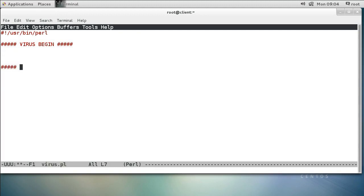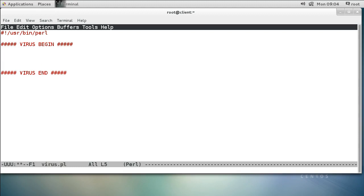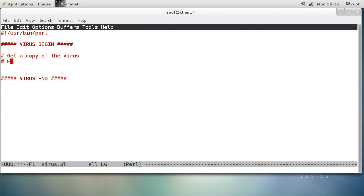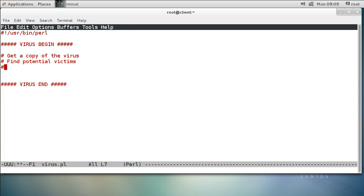And down here somewhere I'll do virus end. This is my entire virus inside of these two comments. I'm going to do this in a couple of different steps: first, get a copy of the virus by reading myself; then find potential victims — other Perl programs; then check to see if they're infected and infect them if not. The last step would be an optional payload. This virus isn't going to do anything — it's just going to spread.